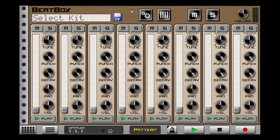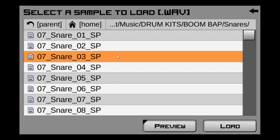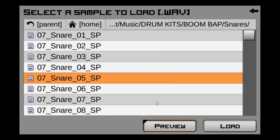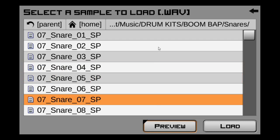We've all spent time searching for samples with the beatbox. If you hit these three buttons and try to find a sample, you have to hit preview every time, which can be pretty tedious. But if you long press it, now all you have to do is click on the sample and it'll play.